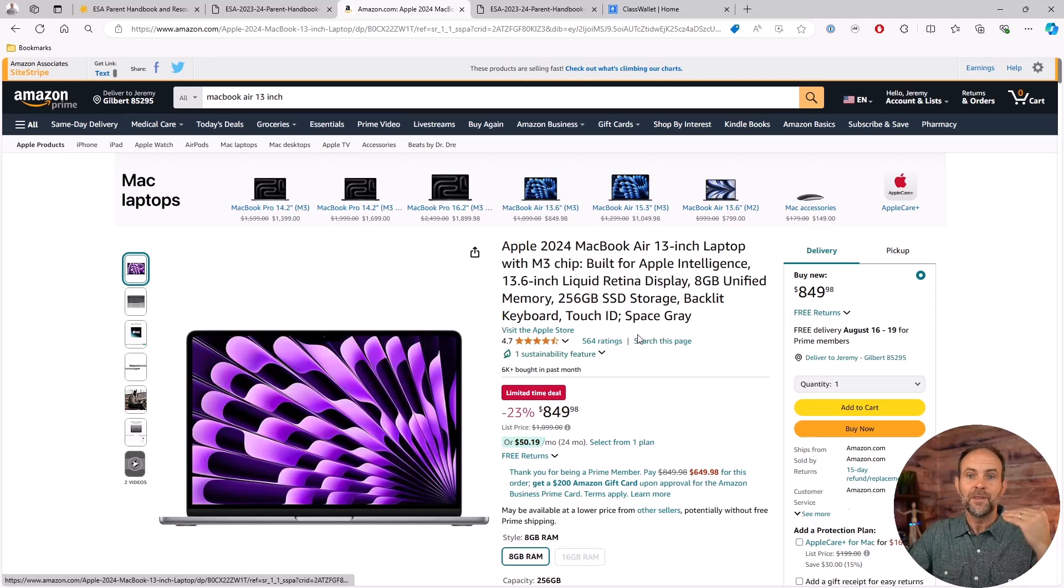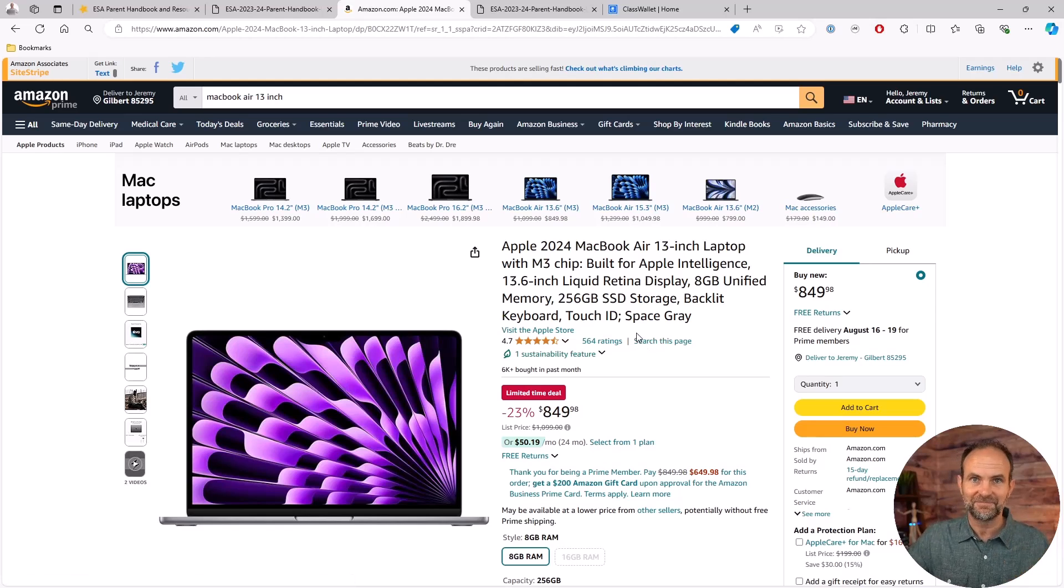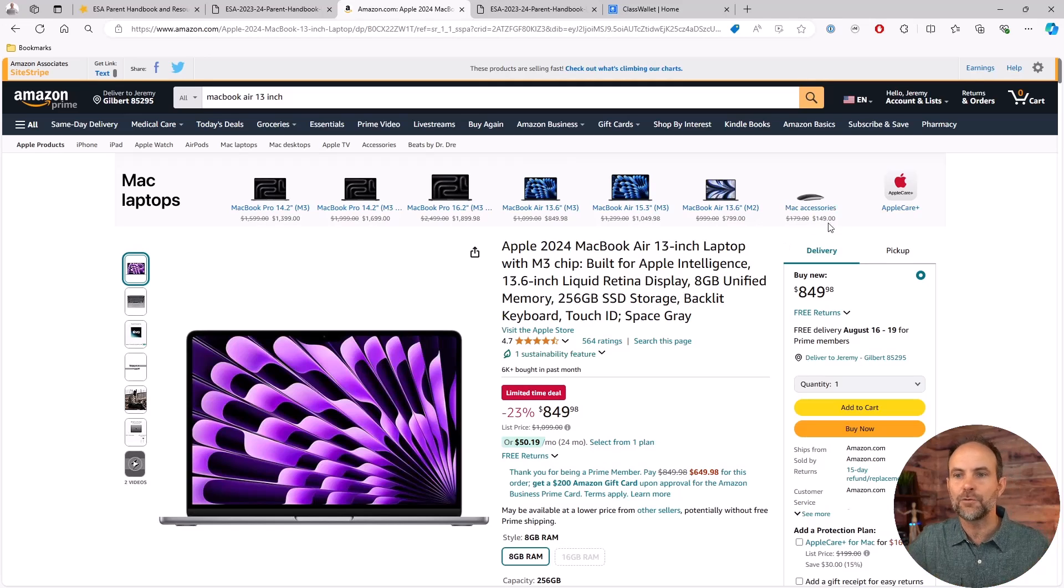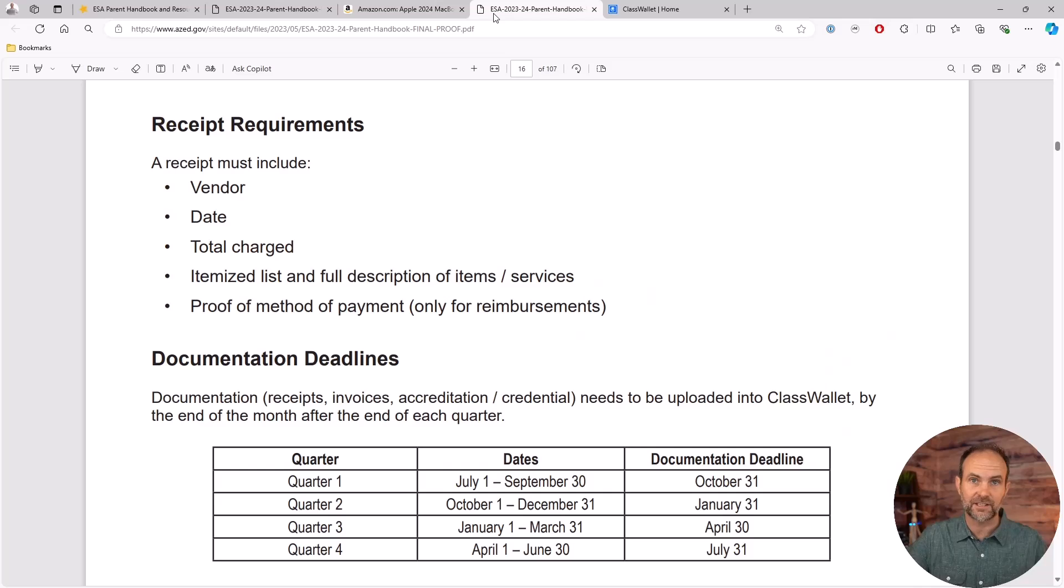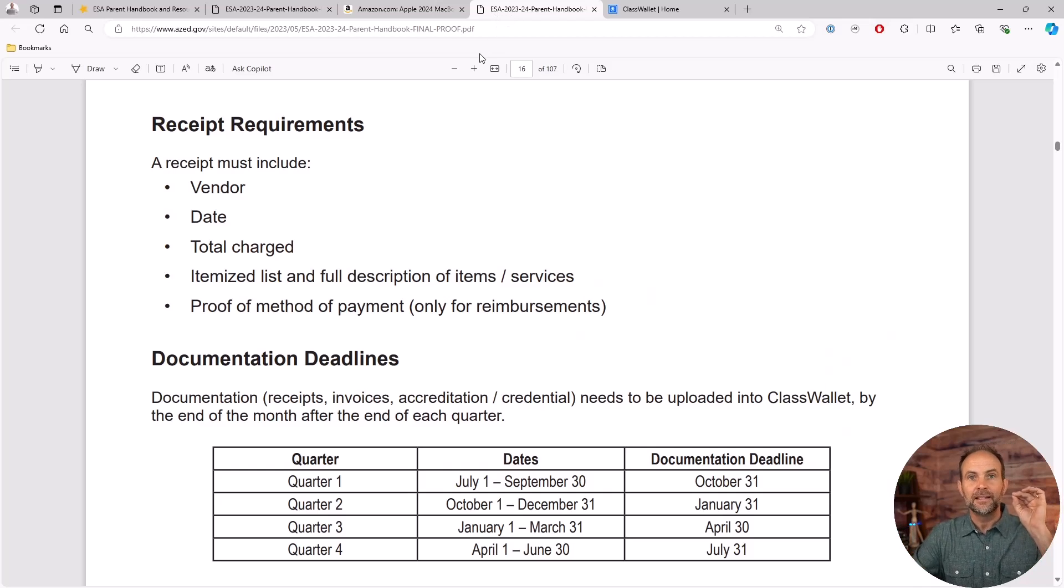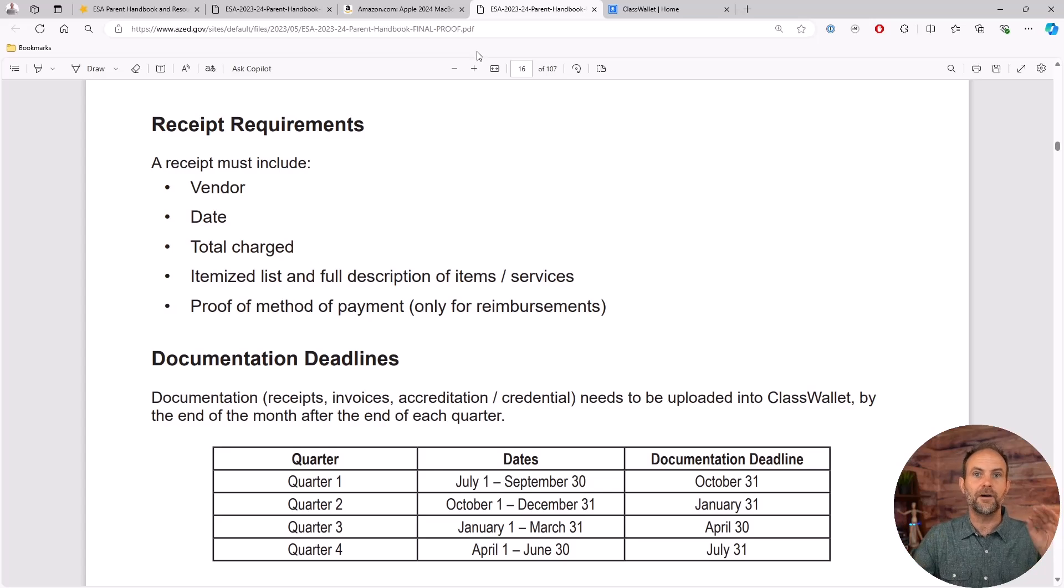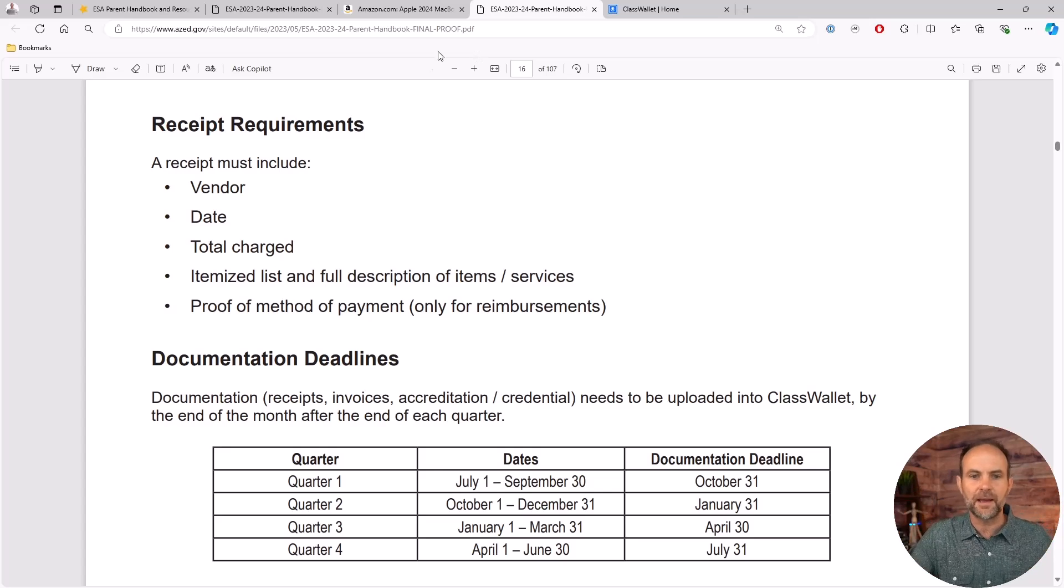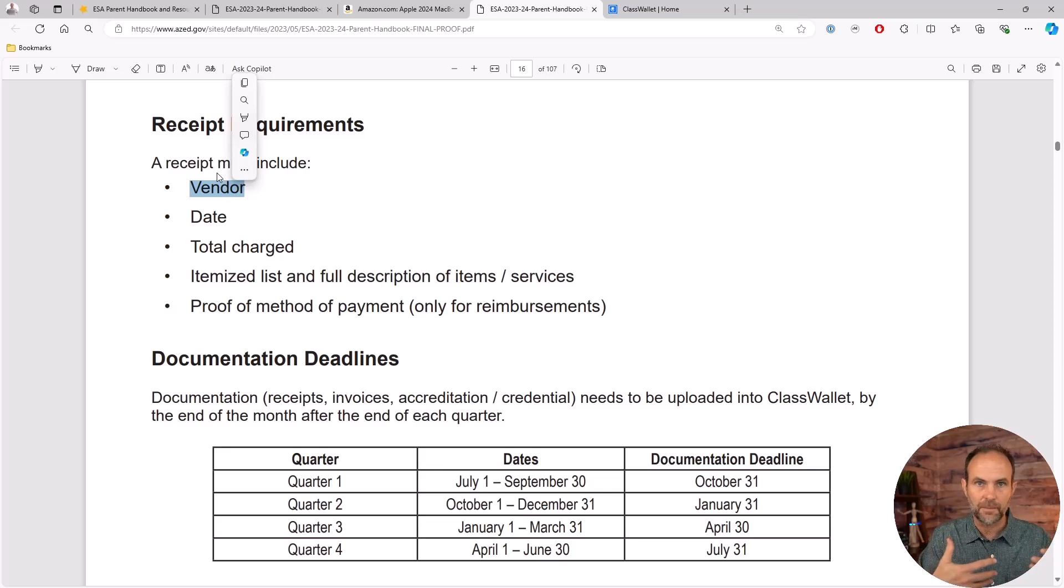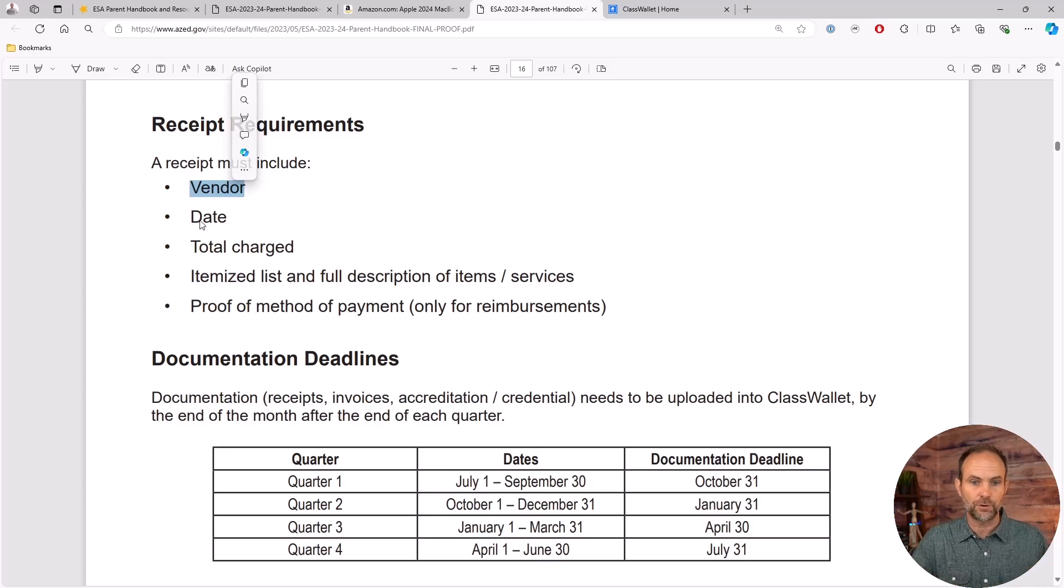So first off, the way that you would do this is one, buy it. Amazon or whomever you get this from needs to give you a receipt. I want to emphasize this because I know you get it from a variety of places. Arizona ESA, for good reason, is very restrictive on the receipt that you submit.